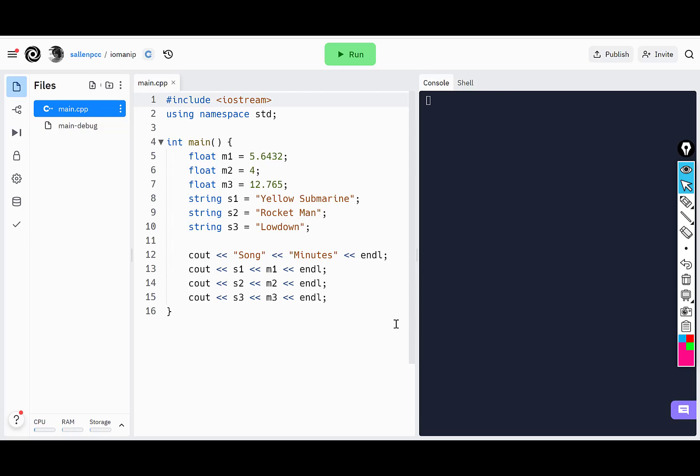Let's look at formatting our output. I've written a program with three float variables defined with different values and three string variables with different lengths of strings.